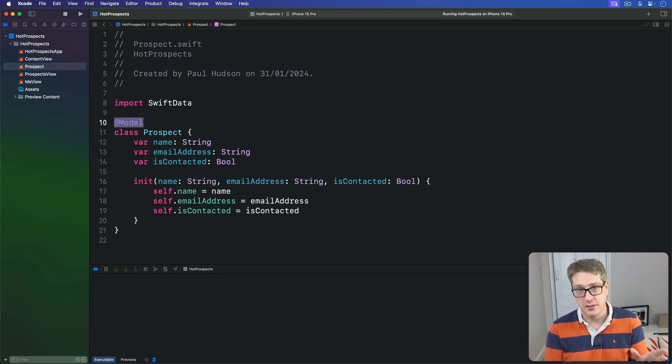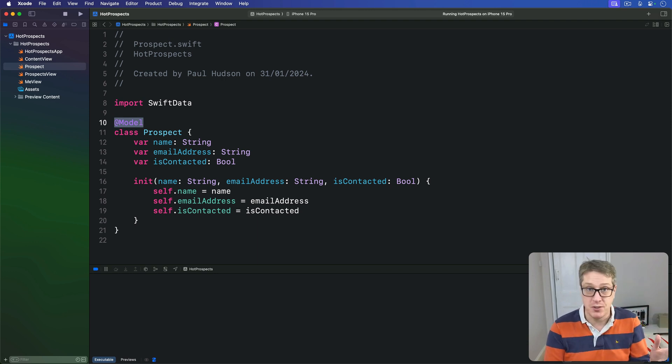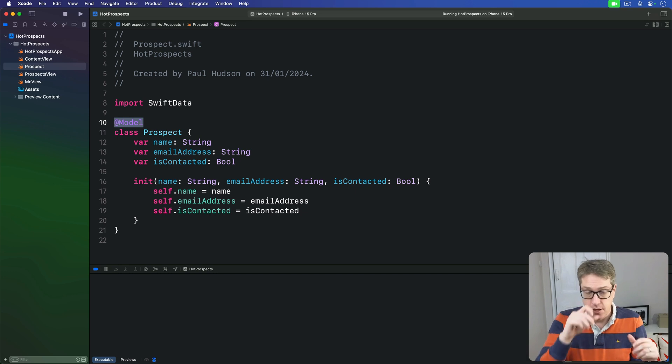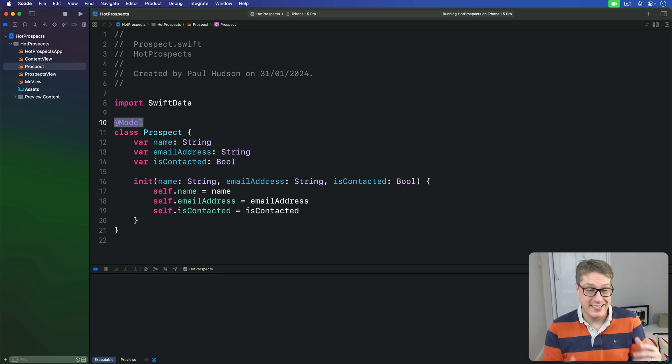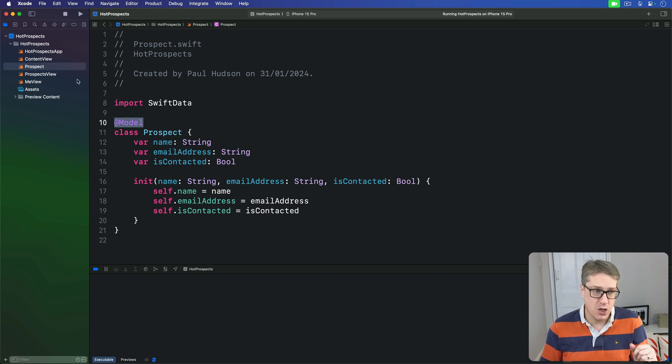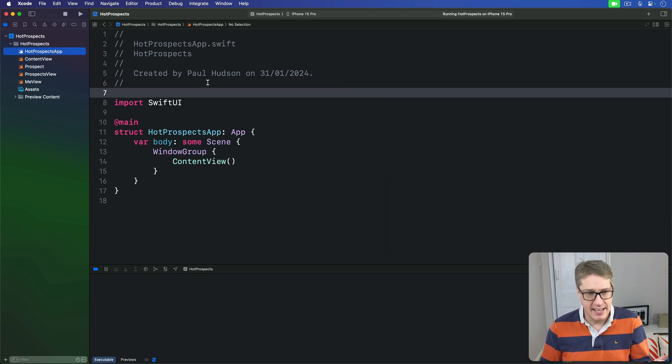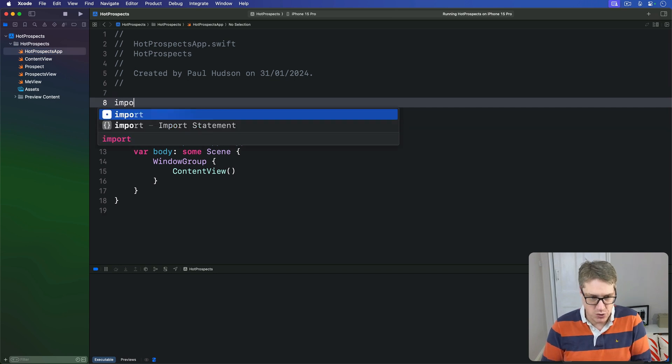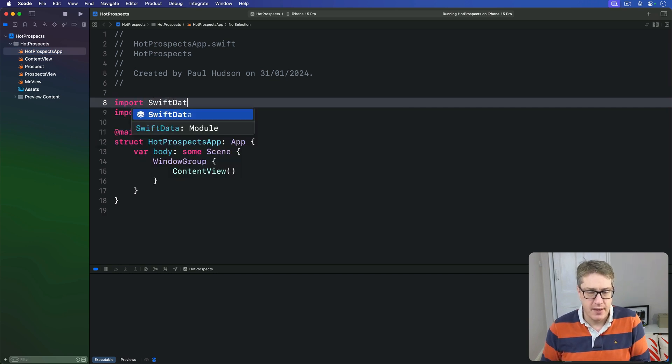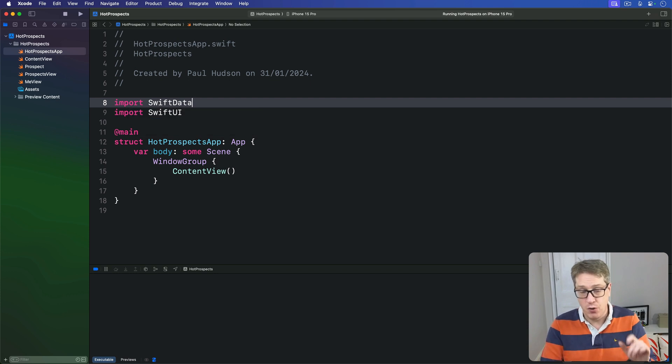So now we have something to store we can tell SwiftData to make a model container for this thing. That means going to our HotProspectsApp.swift file, giving an import here for SwiftData, and then using the modelContainer modifier on the WindowGroup to make that model area.